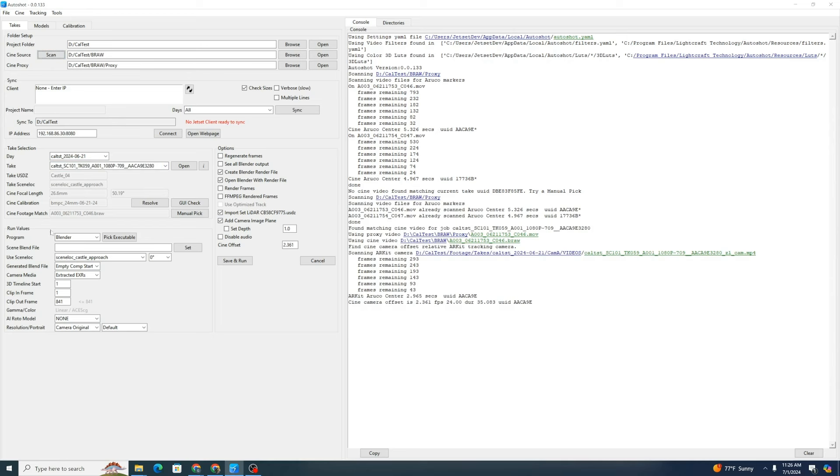It detected the correct matching file and it measured the difference between the start times of the two files and found the correct Cine offset, which is 2.361 seconds, which it automatically entered in here. That sets our correct timing match between the jet set and the Cine take.